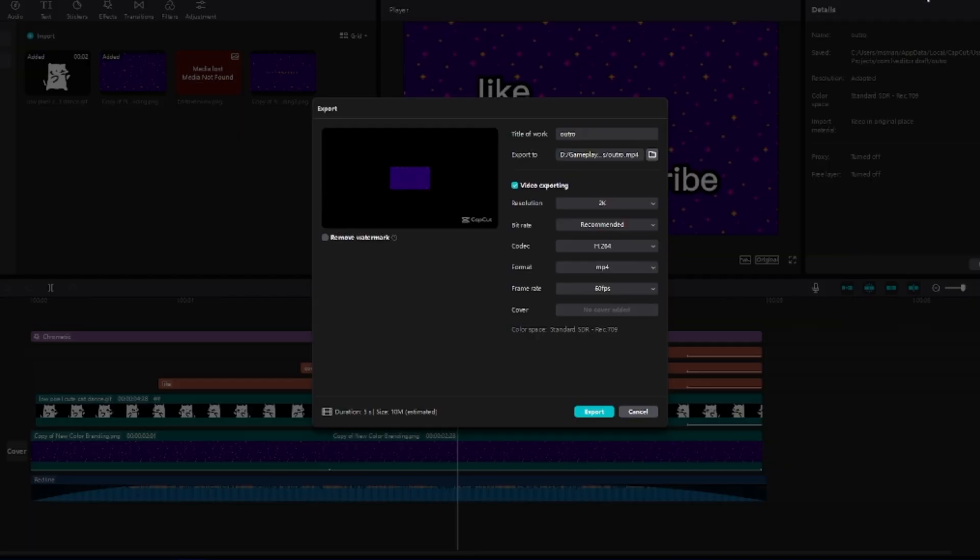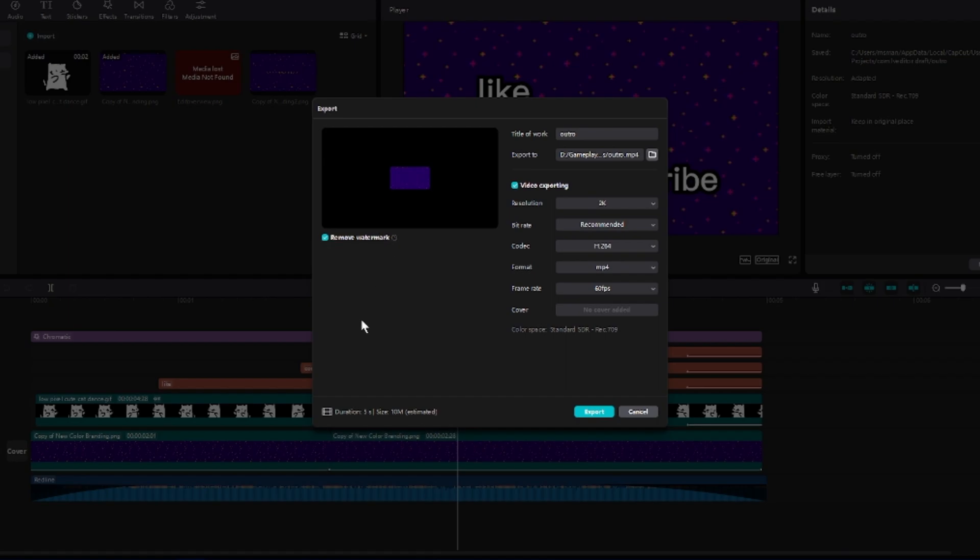When you do this, you'll be greeted with a pop-up to finalize your export settings. On the left side of this pop-up, click the remove watermark option sidebar. If you hover over the option, you will see that it says log in to remove watermark.